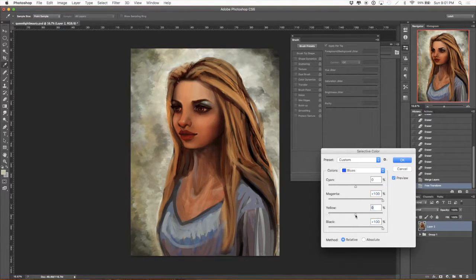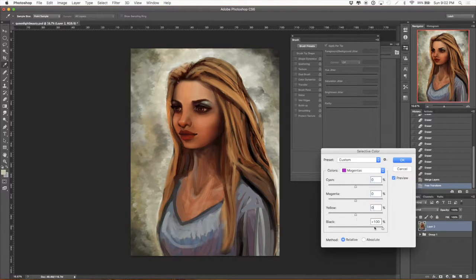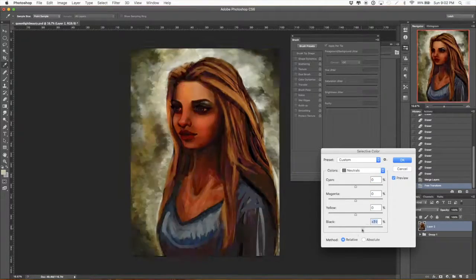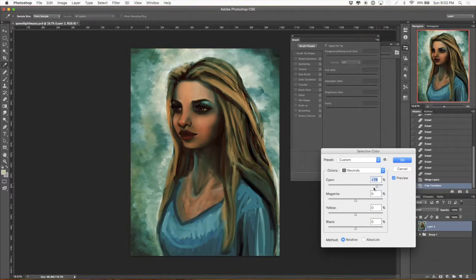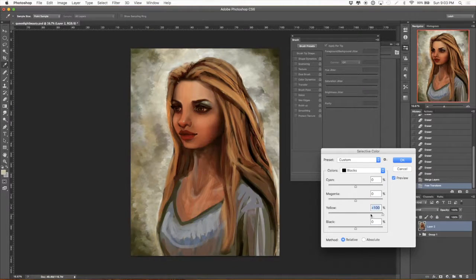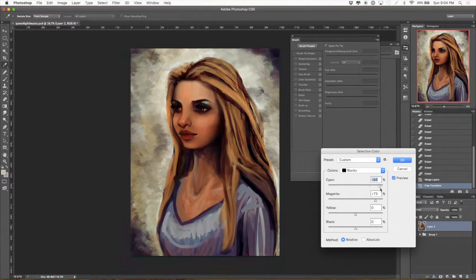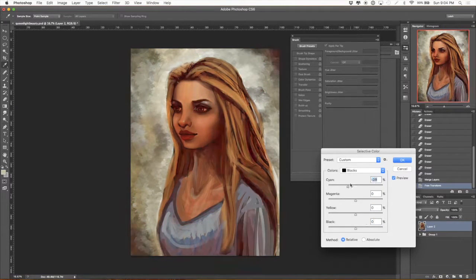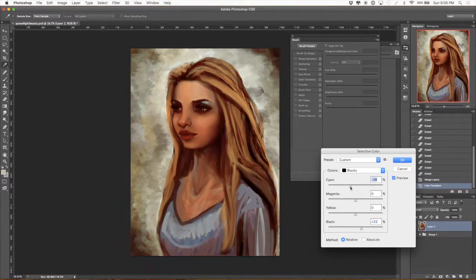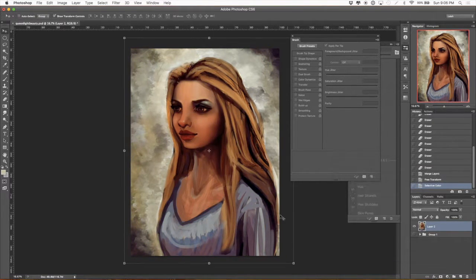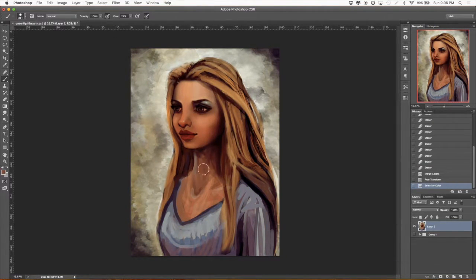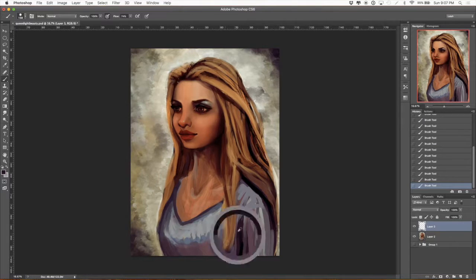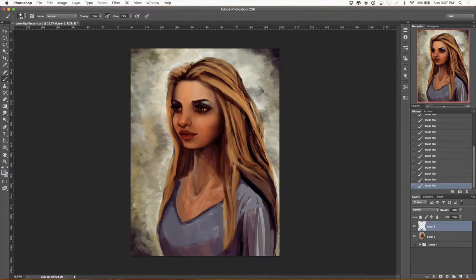Now I'm messing with the selective color tool, just trying to get the colors exactly where I want them. I like the shadows to have sort of a redder feeling, which is what I've just done, and just upping the contrast a little bit.